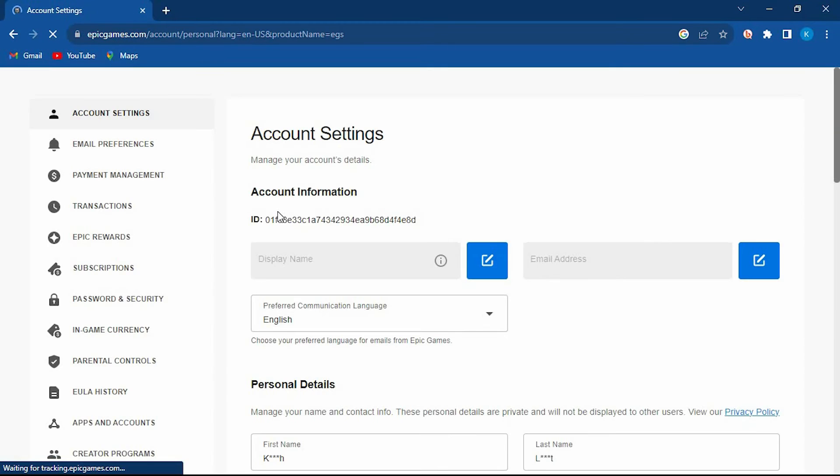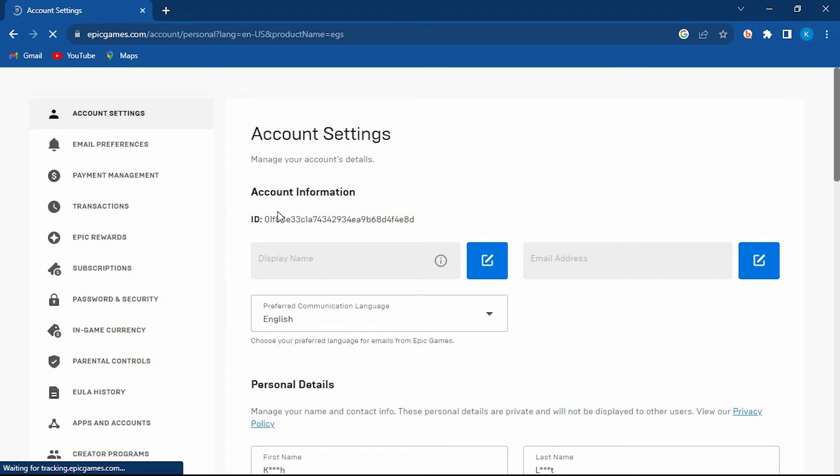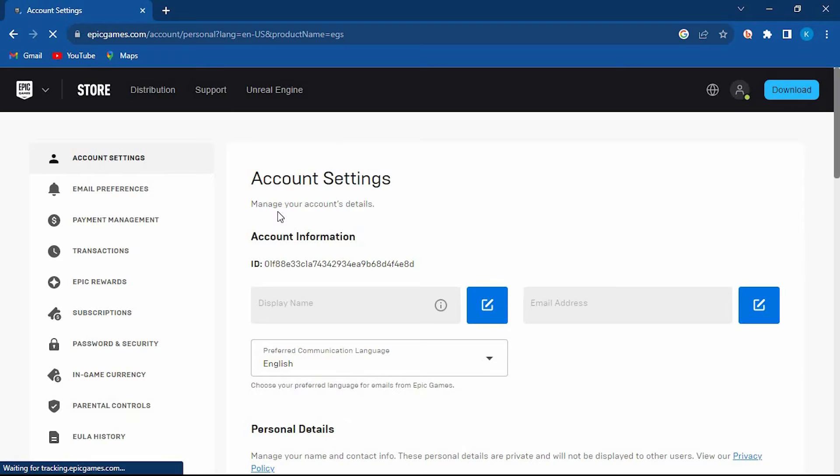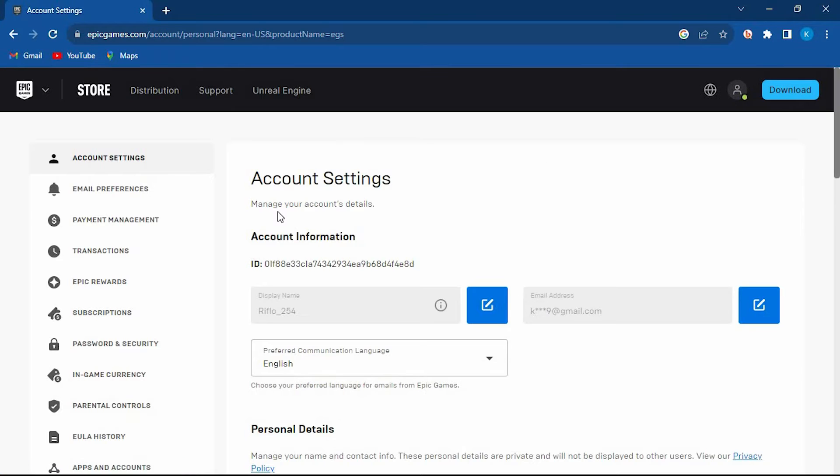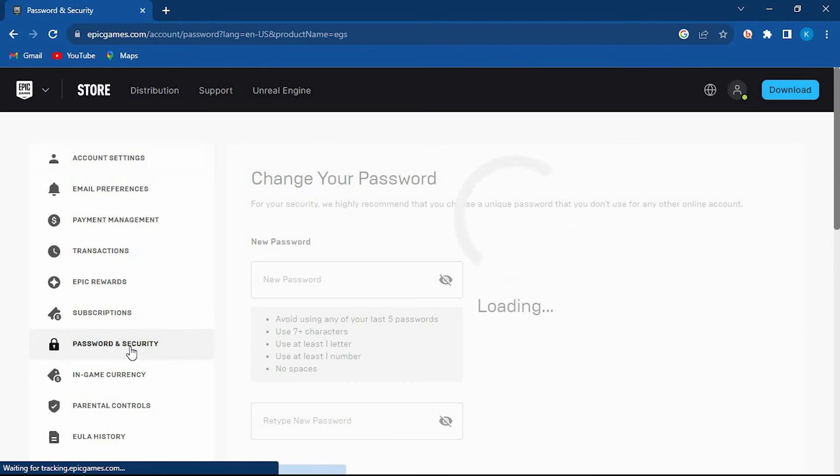Once in here at the left side we have all these other options. Just look for password and security right here. Click on it to open.